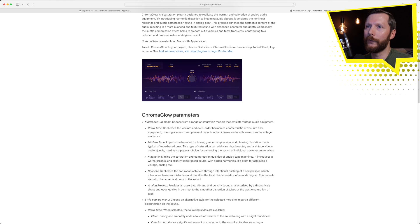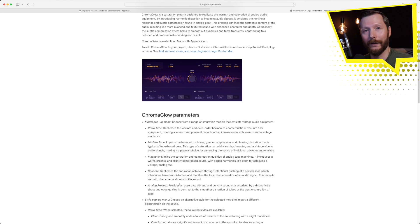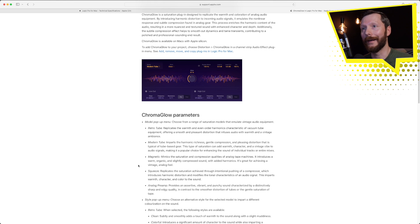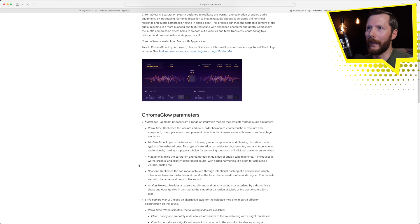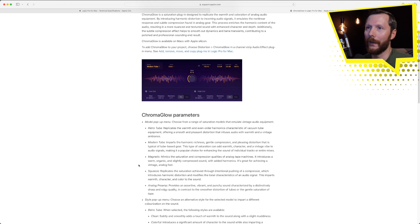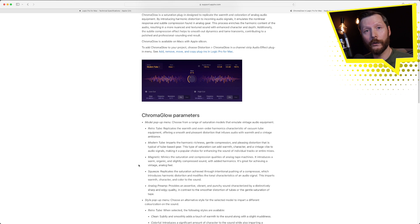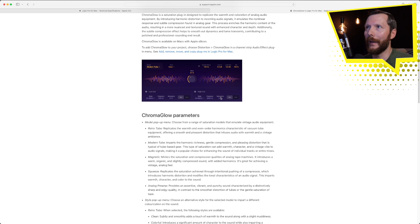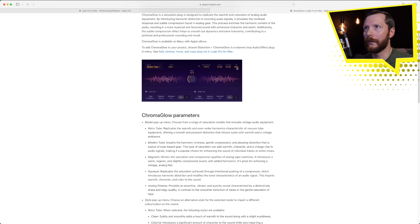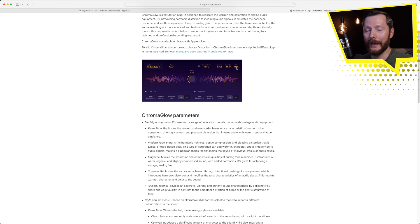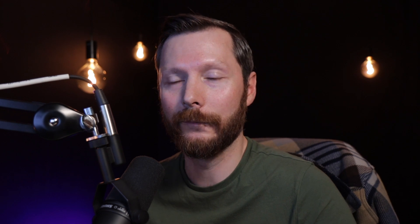But you'll see here there's five different emulation models you can try: the Retro Tube, Modern Tube, Magnetic, Squeeze, and Analog Preamp. So all of these are going to give you slightly different saturation and distortion that you can try on your tracks to get some cool effects. You can also try this on your entire mix and just dial back the mix knob from 100% to something like 10% to just give your tracks a little bit more grit. So I'm excited to try this out for myself but maybe some of you can let me know in the comments how it sounds for you.